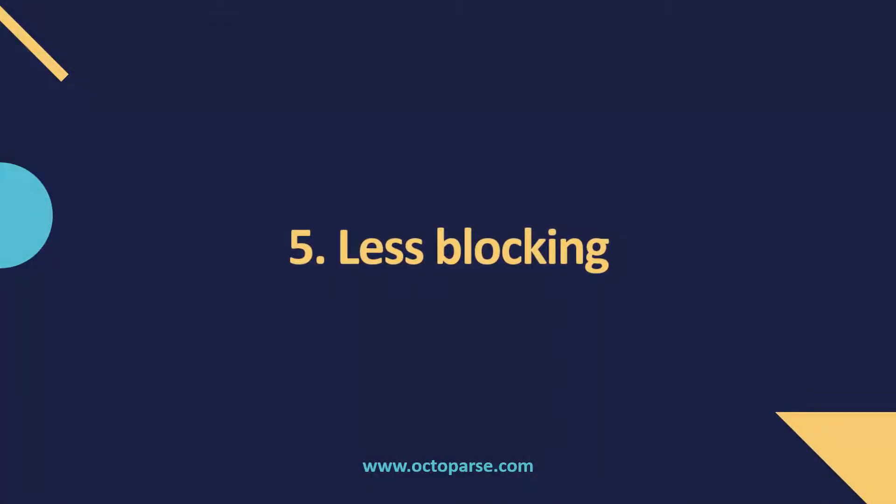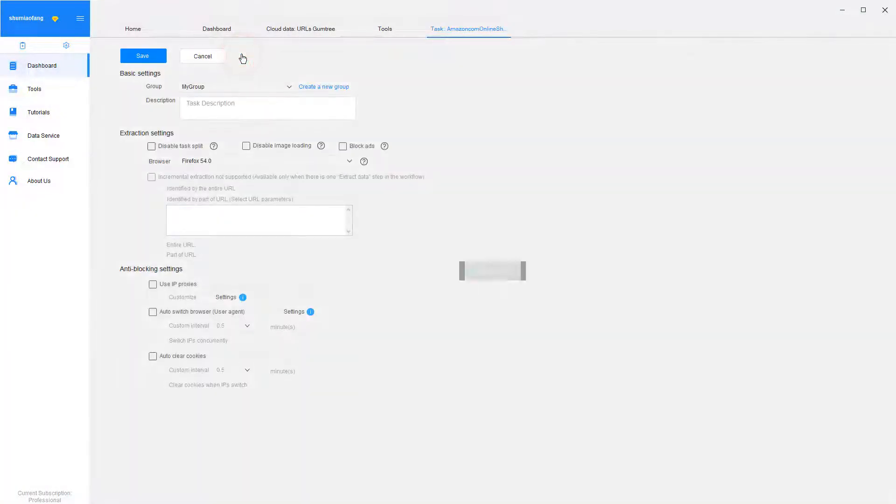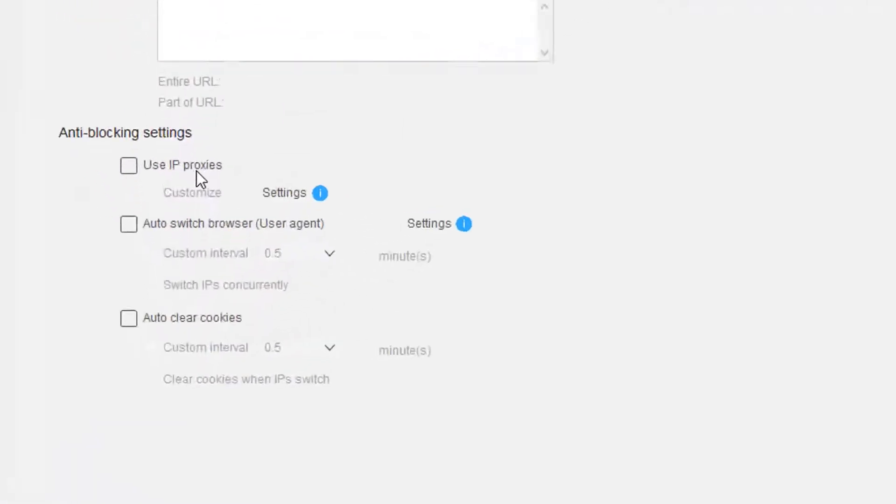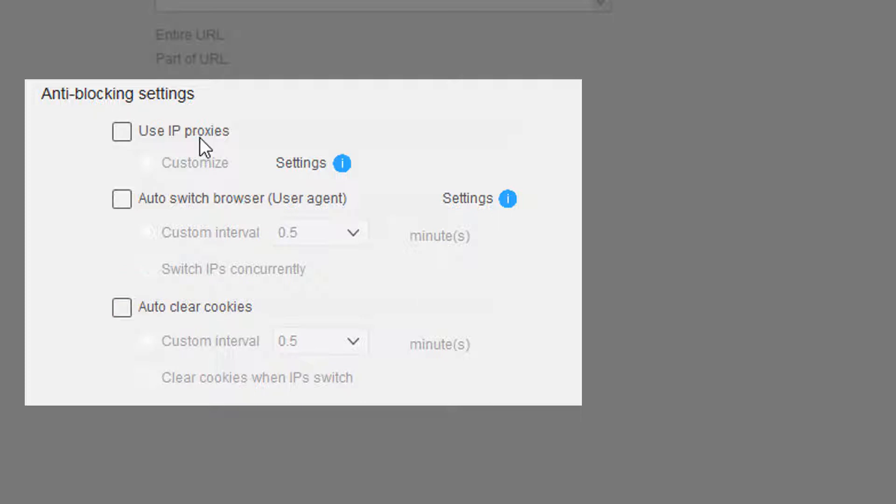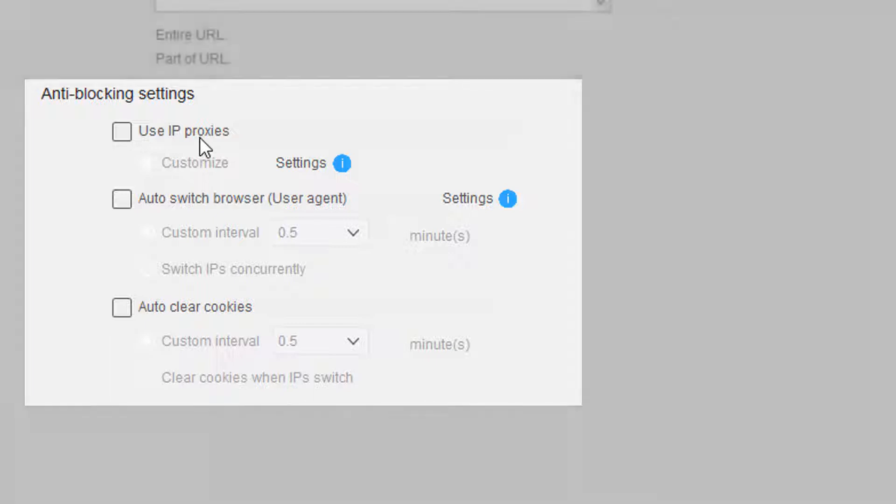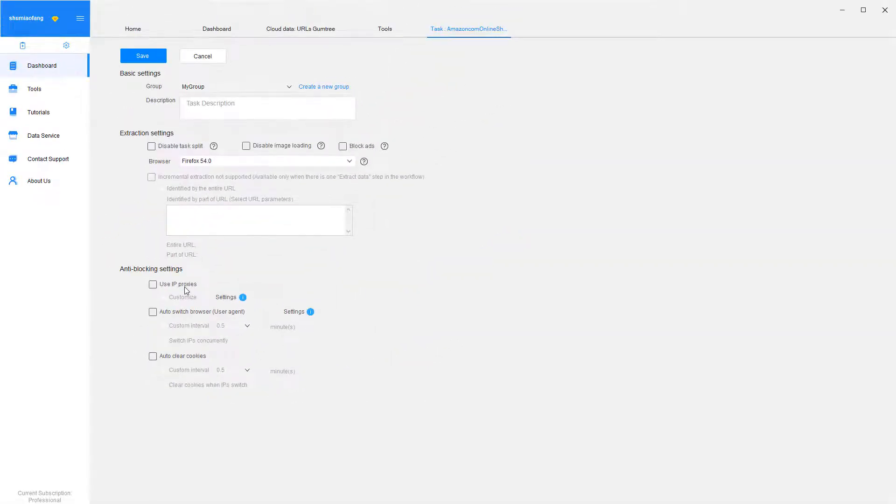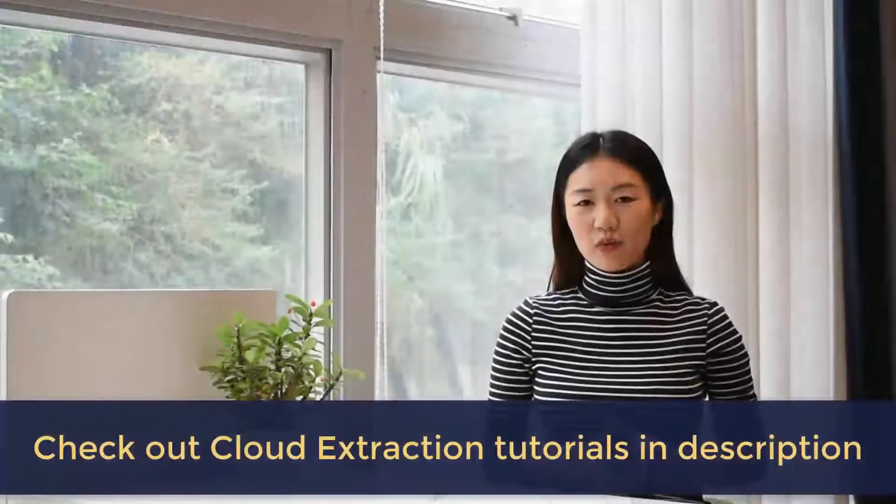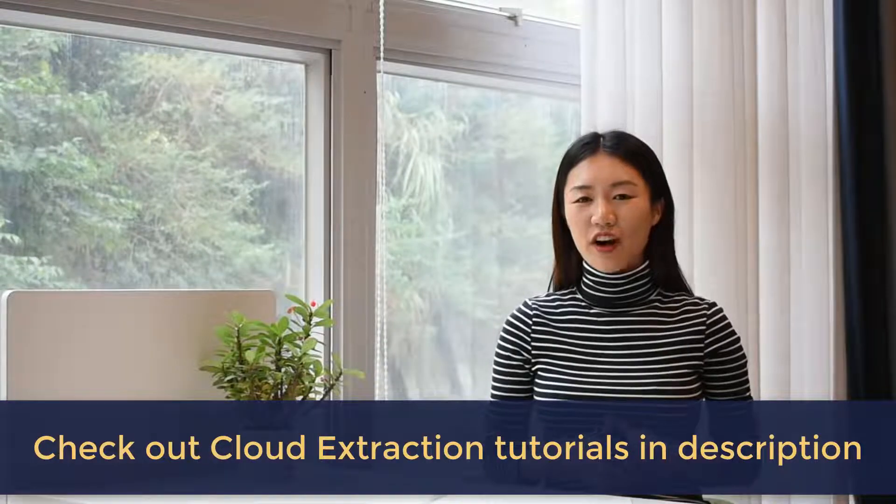Less blocking. Cloud extraction reduces the chance of being blacklisted or blocked. You can use IP proxies, switch user agents, clear cookies, adjust scraping speed, etc. I'll explain how to scrape websites without being blocked with these features in our next video. I put a link in the description box where you can sign up for a free 14-day trial.